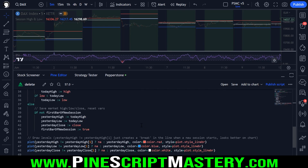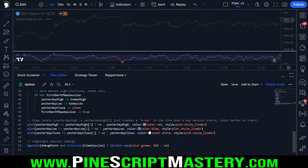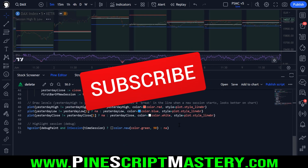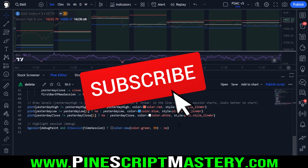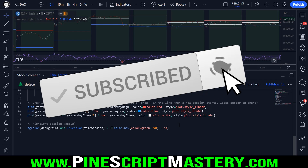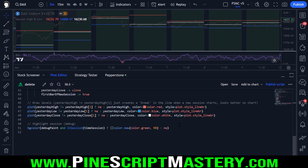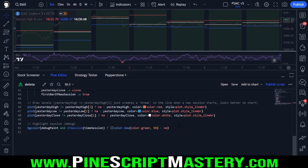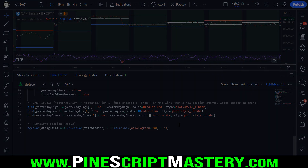That's it for today's lesson. I hope you found this interesting. As always, the source code will be below. If you want to learn more about PineScript and take your trading to the next level, go check out my courses at pinescriptmastery.com. I hope you have a fantastic week — good luck with your trading and your coding, and I'll speak with you in the next lesson. Take care.